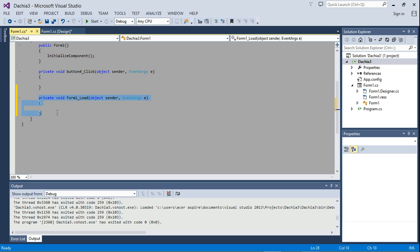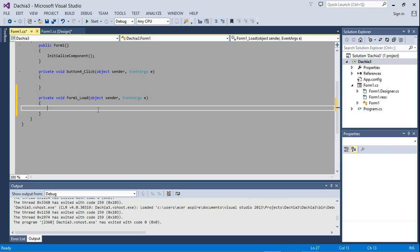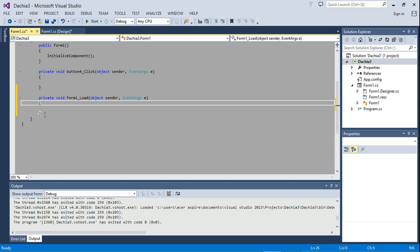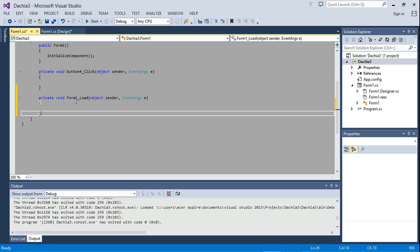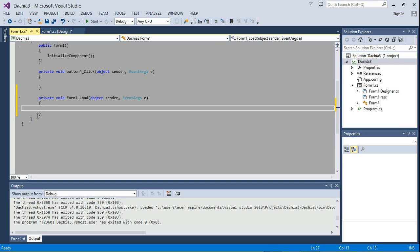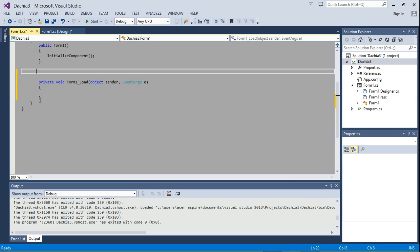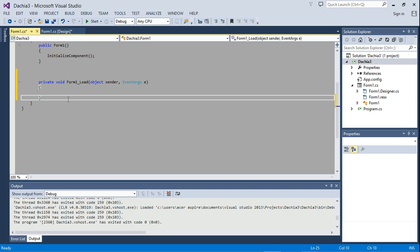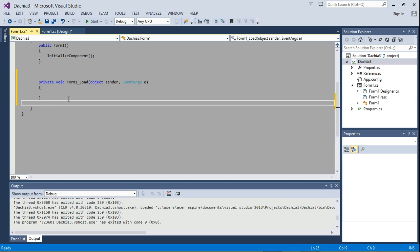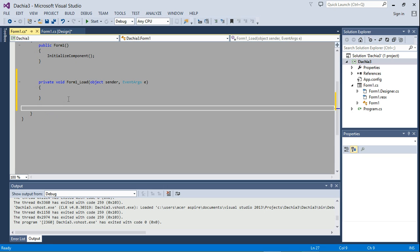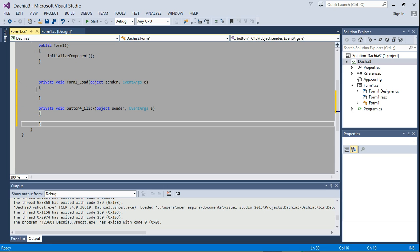Don't worry too much about what this is. Just know that if you want to write code that needs to get executed immediately the program starts, you're going to write it under this. It is within these curly brackets in the form one load event handler. Let me just move this below it because I think I double clicked on a button initially.